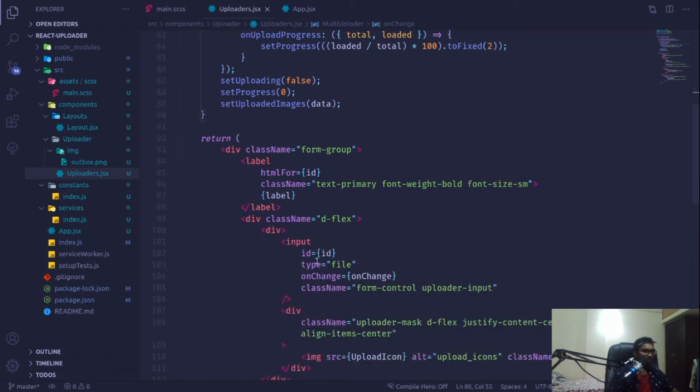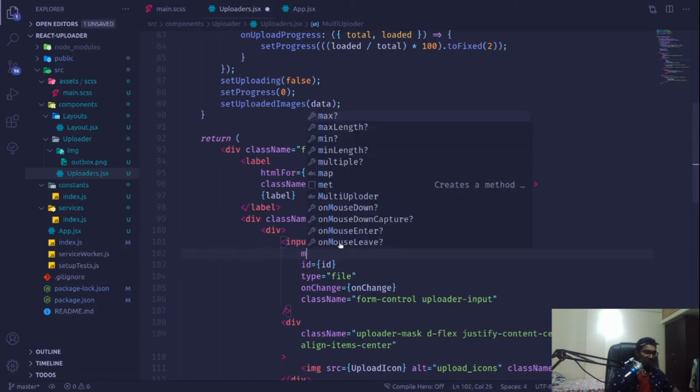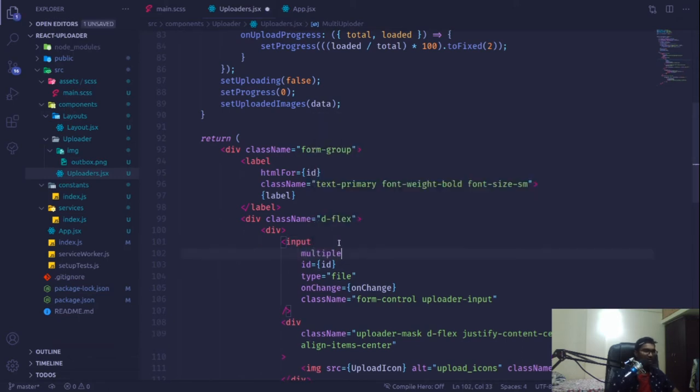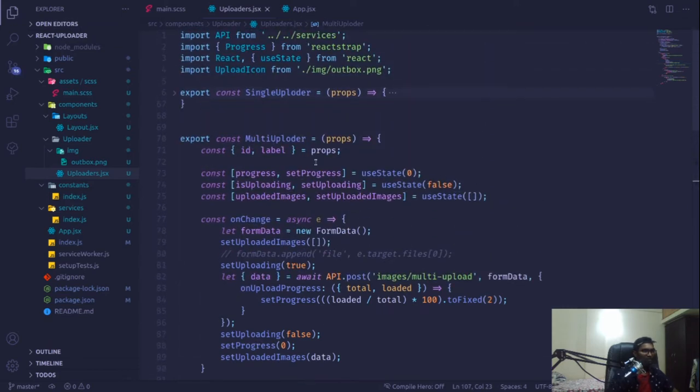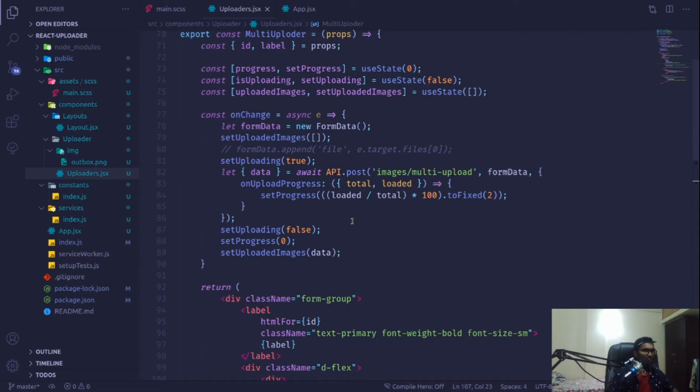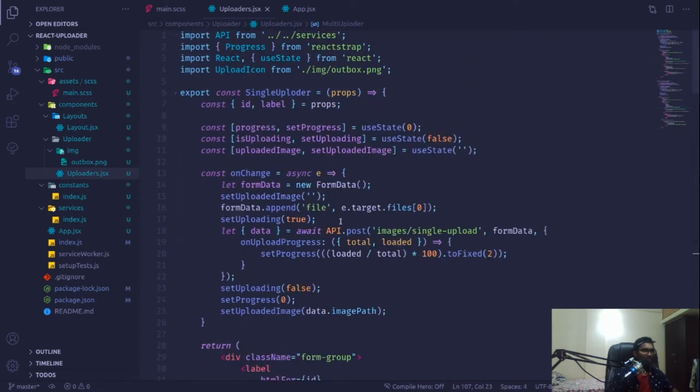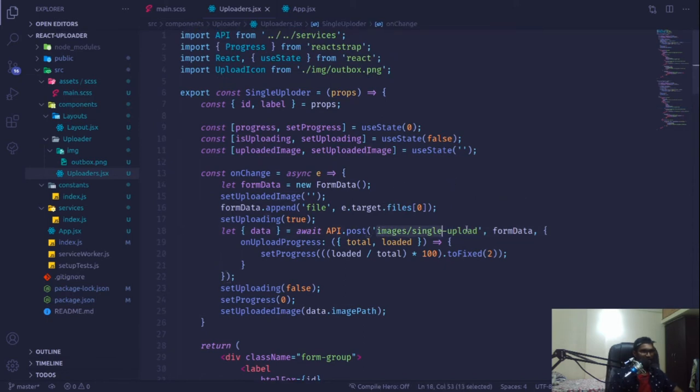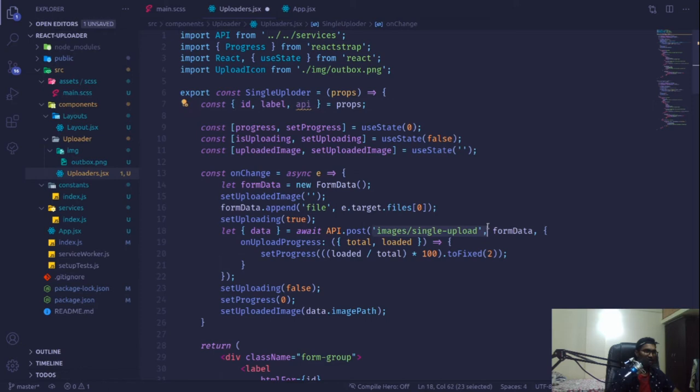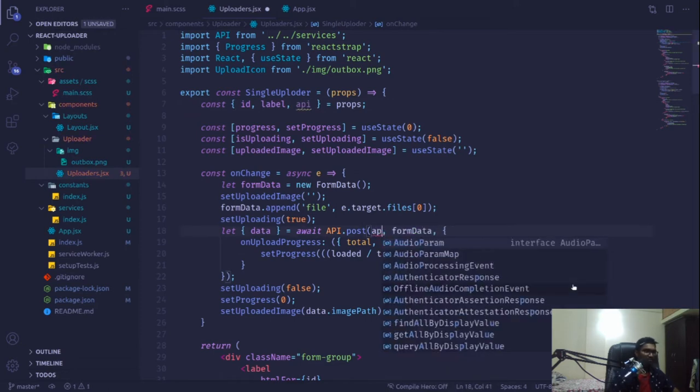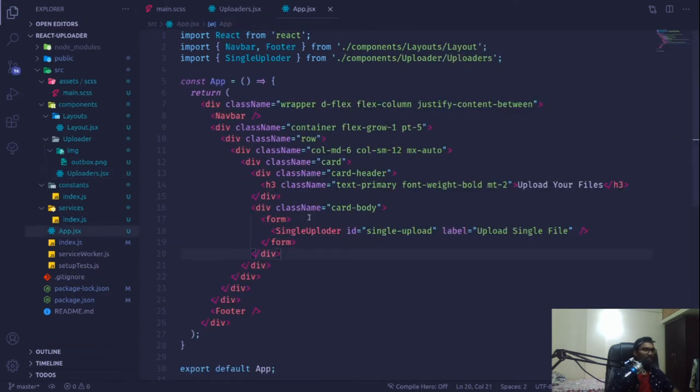To handle multiple images, we have to define a multiple attribute in our input, and that would just do fine. One more thing I wanted to do: this endpoint can be changed, so I want to make the structure better. I can extract it from our API and pass our API.